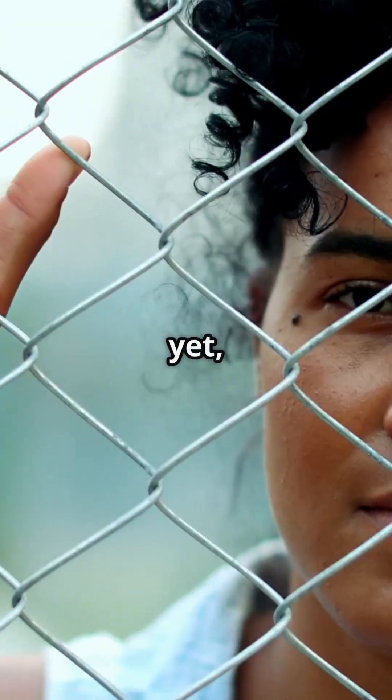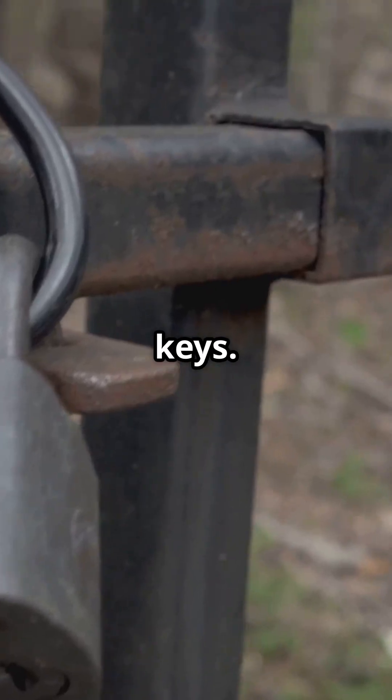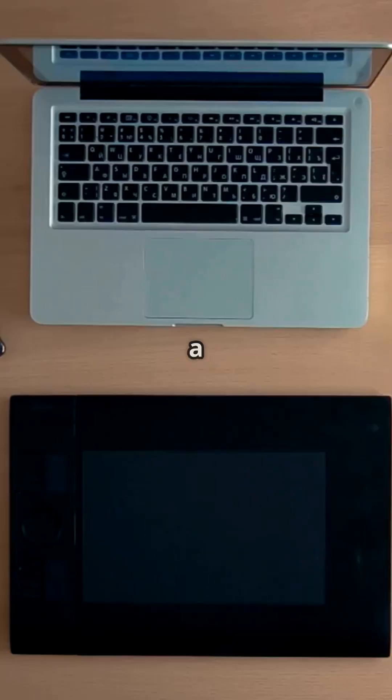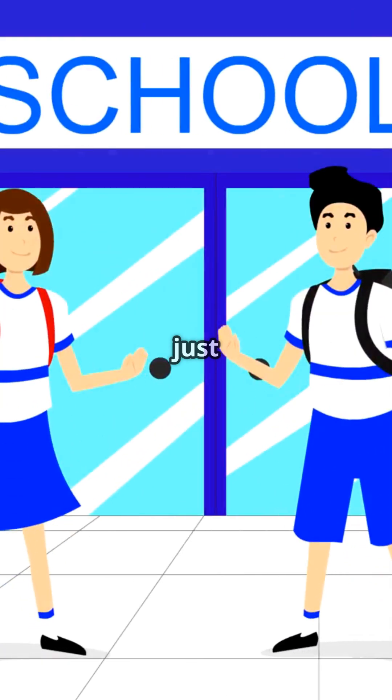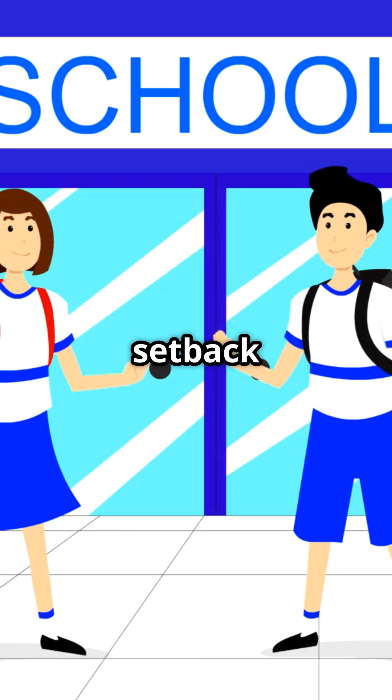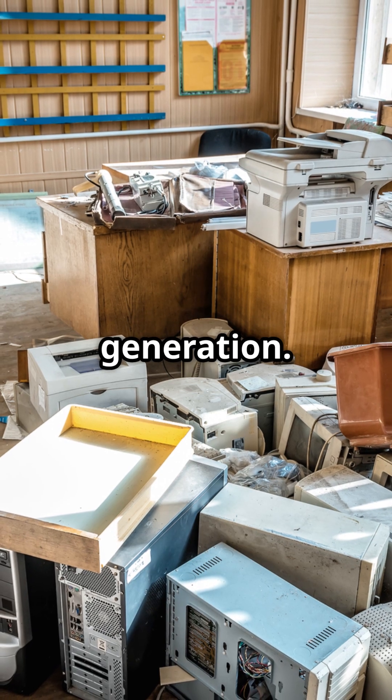And yet, millions of African youth are locked out without keys. In a world ruled by digital tools, lack of access is not just a setback. It's a silent sentence passed on a generation.